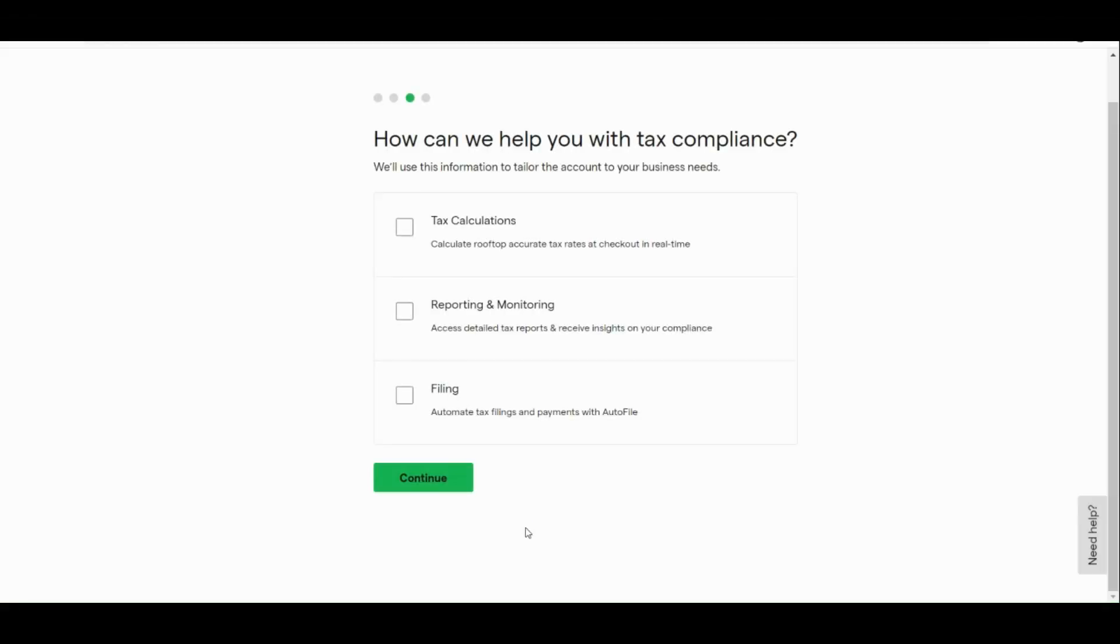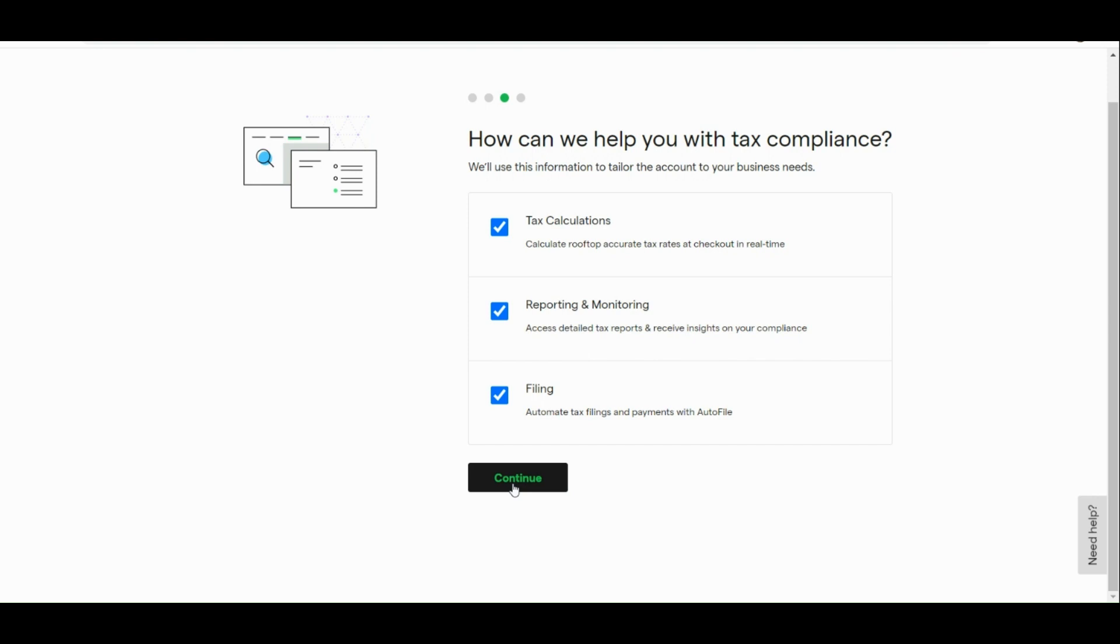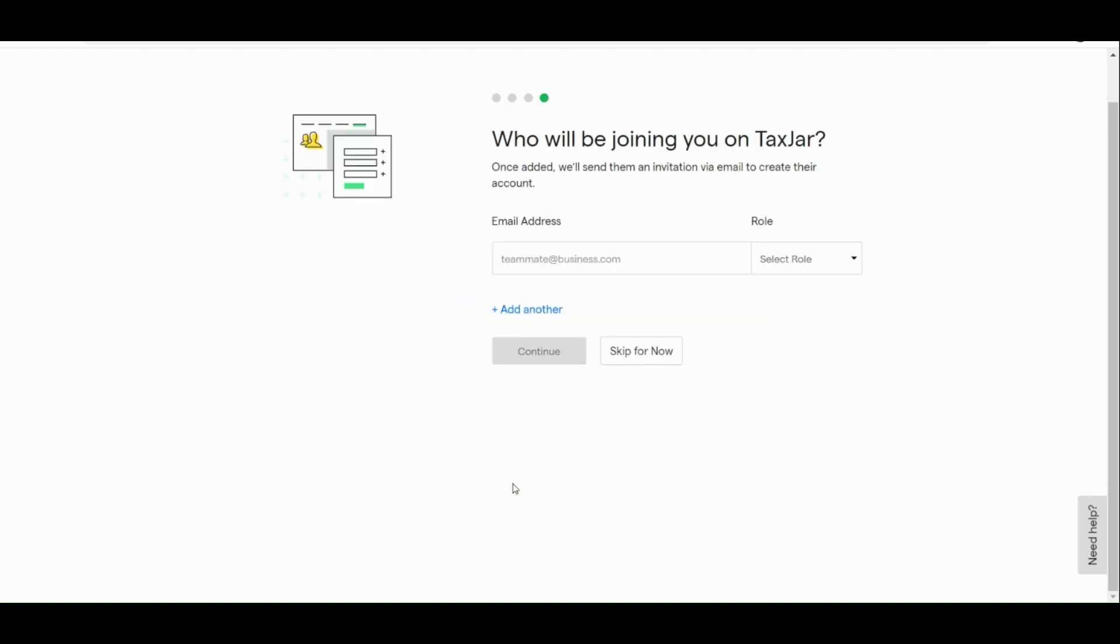Once done filling out the form, let's click on the green button below. The next process is that we are going to input how TaxJar can help us. Tick on all the boxes that apply to you. Now, let's hit continue afterwards.